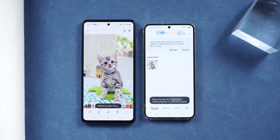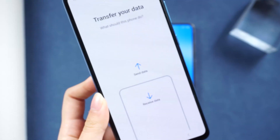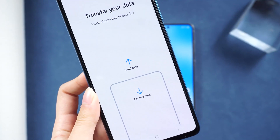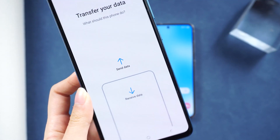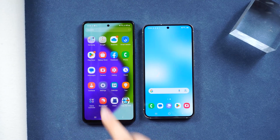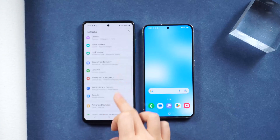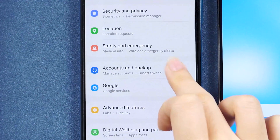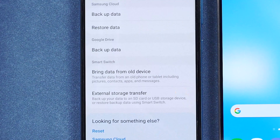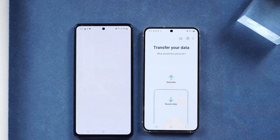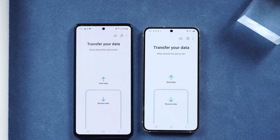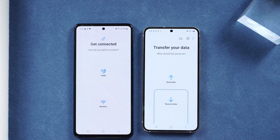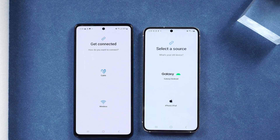To transfer with Smart Switch, let's open Settings on your old Samsung device. Go to Accounts and Backup, then choose Bring Data from Old Device. Select your old phone as the send device and your new phone as the receive device.